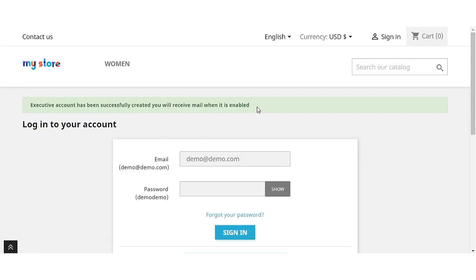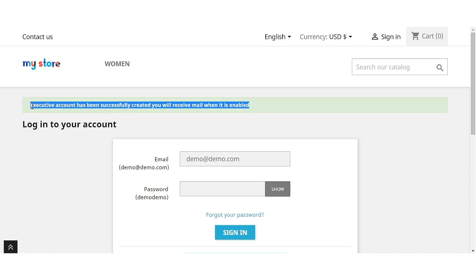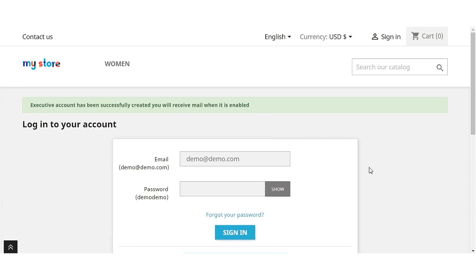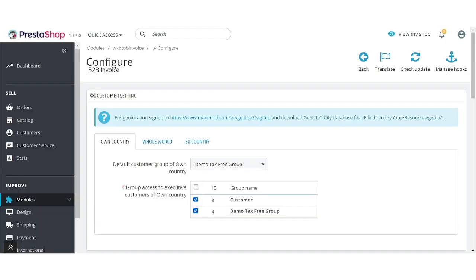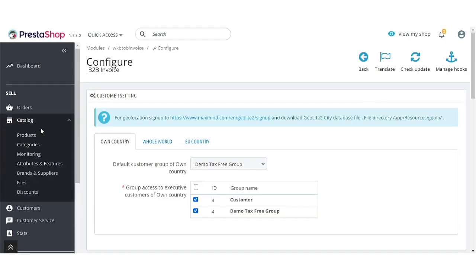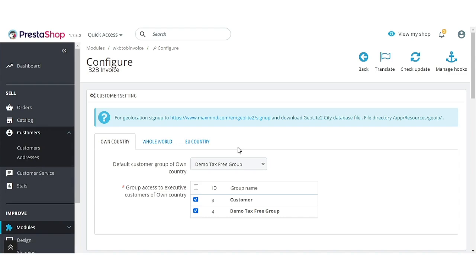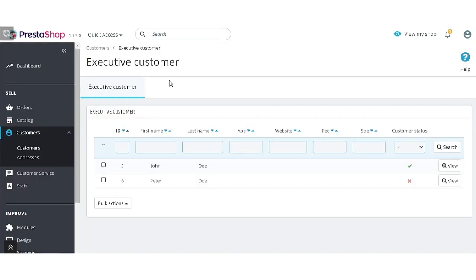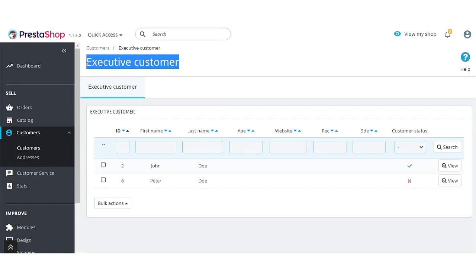Select the zone from here. After creating the executive account, a confirmation message is displayed on the screen. The account created by a B2B customer will be activated upon approval by admin from the back office. Admin can view a list of customers who have created an executive account under the Executive Customer tab and view the details of the customers.